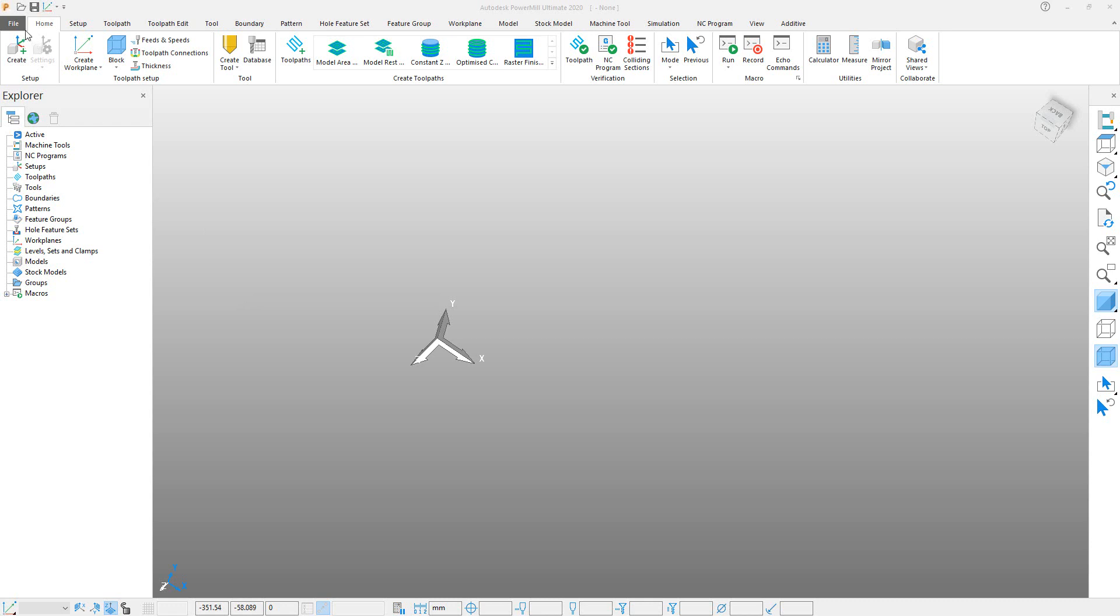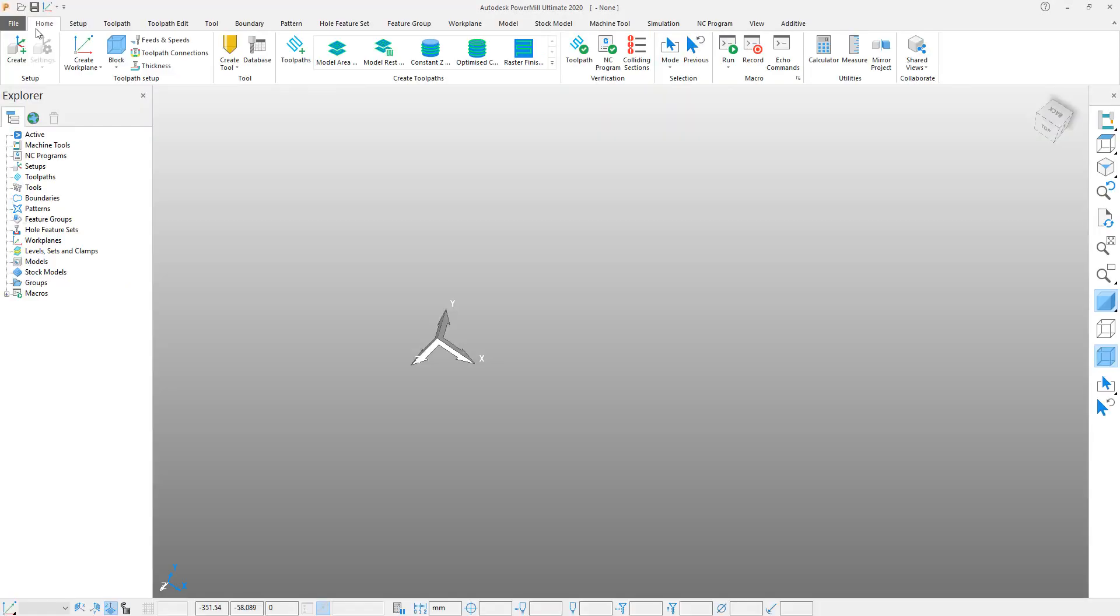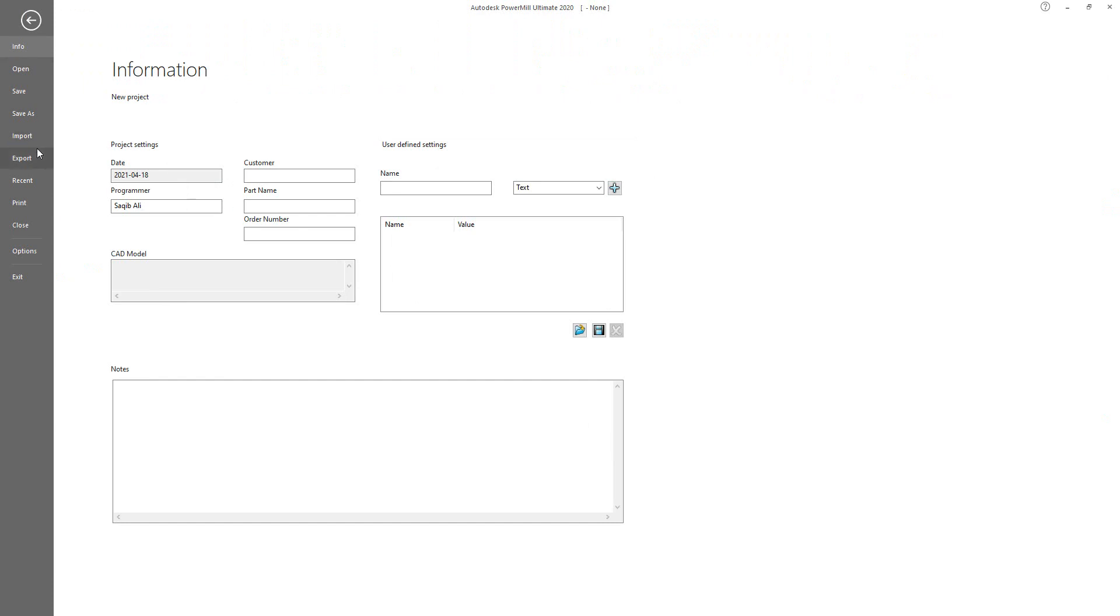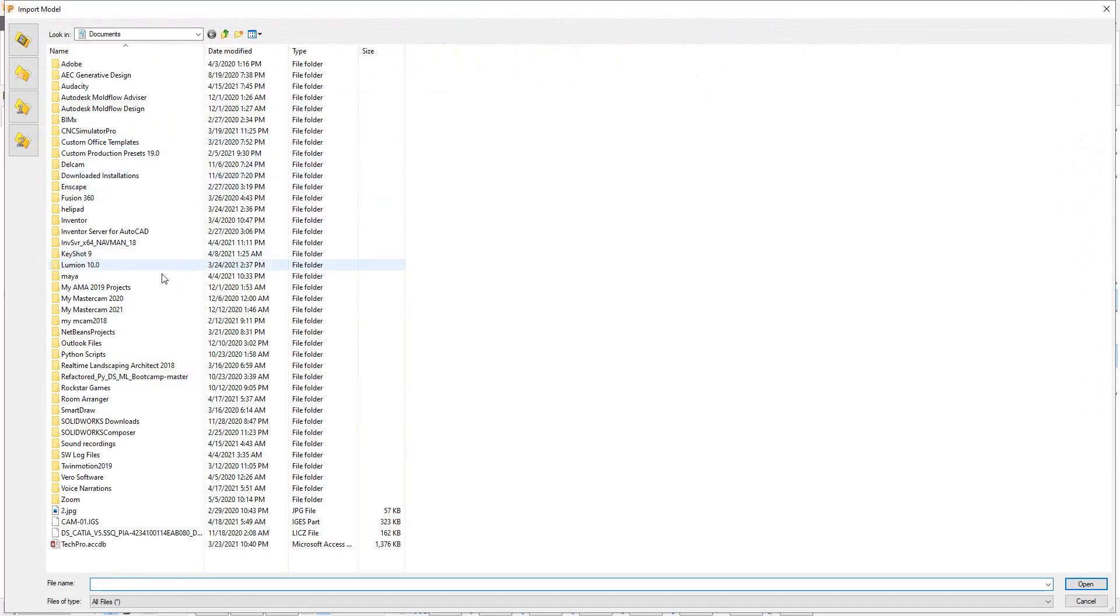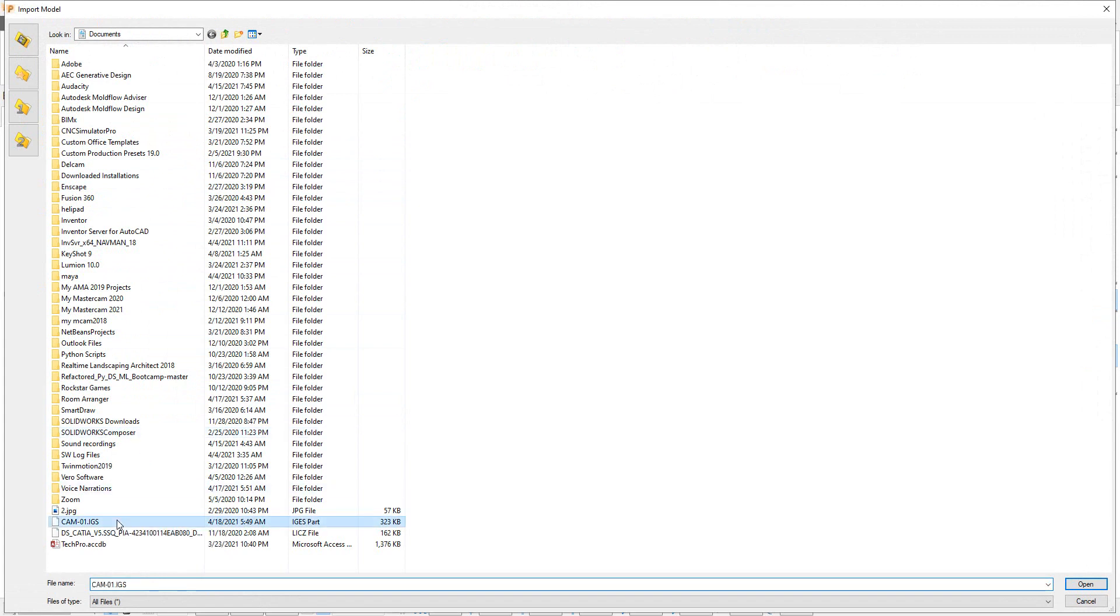Hello everyone, today in this tutorial I will teach you how to create a drilling cycle or drilling toolpath in PowerMill. First of all, you have to import your model, so click on File, Import, and import a CAD model. After that, select your IGS file of the model and click Open.